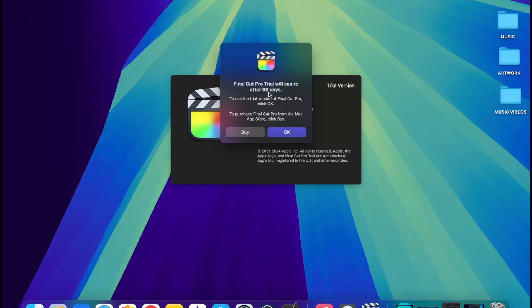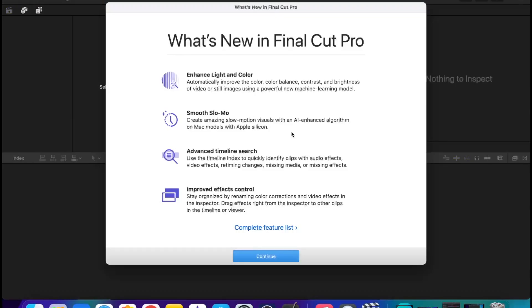Final Cut Pro trial will expire after 90 days. To use the trial version of Final Cut Pro, click OK. To purchase Final Cut Pro from Mac App Store, click Buy. So you have two options here. You have to click OK for the Final Cut Pro free trial.